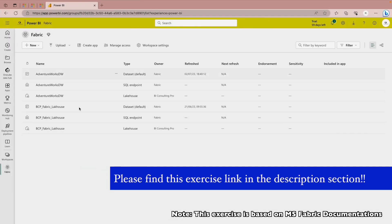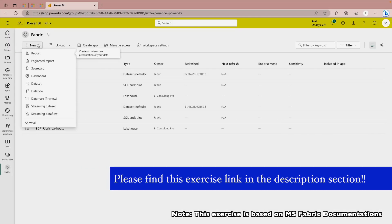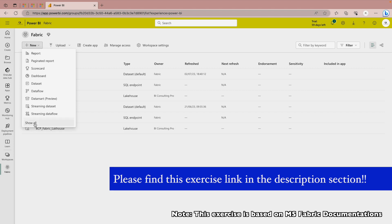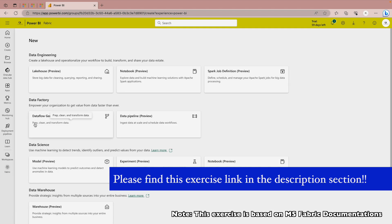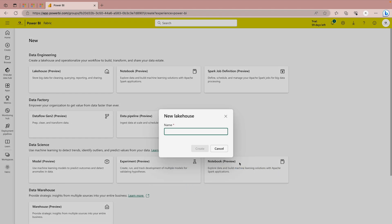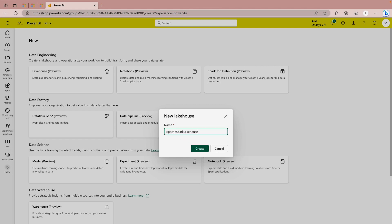What I'm going to do is create a new lakehouse. In order to do that you have to first show all and order this is my lakehouse. I can give it any name. So I'm going to say Apache Spark Lakehouse, that's all I'm going to give it a name.